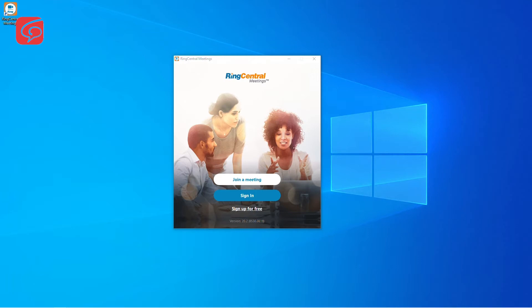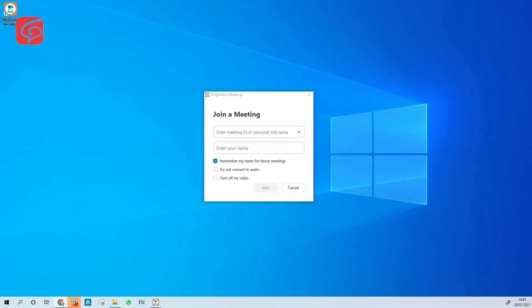If you have already installed it, just open the app to join the meeting. Enter the meeting ID that you received from the invitation email. Enter your name. This will be shown as your display name.